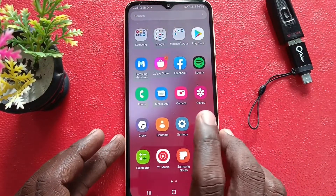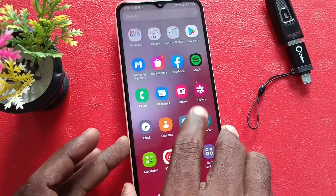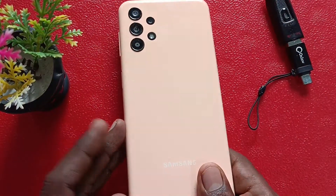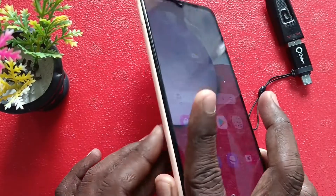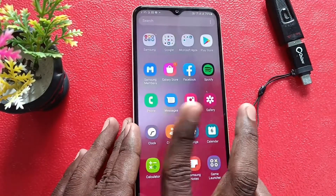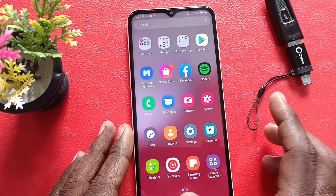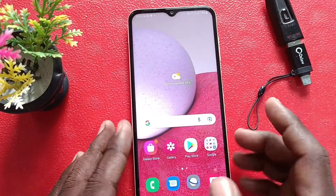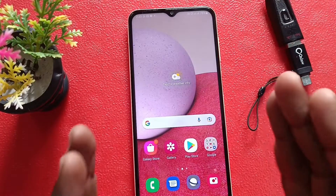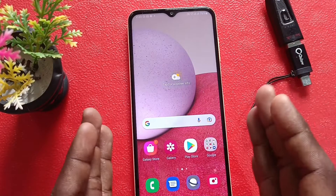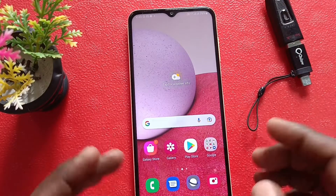Hi friends, this is 5 Minutes Tucked Up Channel. Here is the Samsung Galaxy A13 smartphone. In this video, you will know how to do a network reset on your Samsung Galaxy A13.